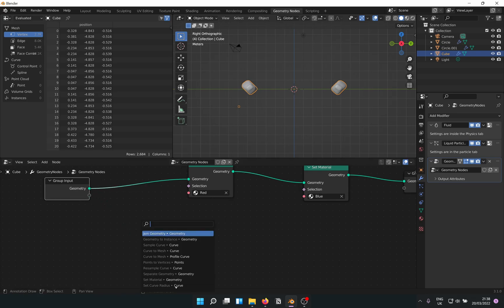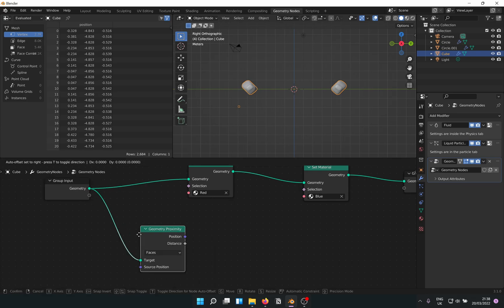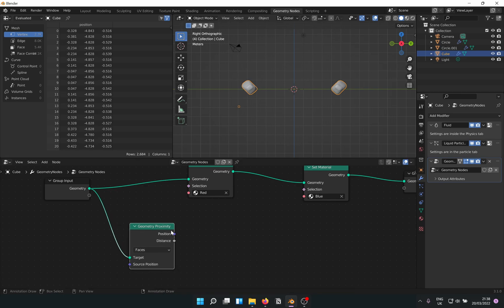Drag a node out of geometry and look for Geometry Proximity. Drag a node from the position handle and Separate XYZ from that.